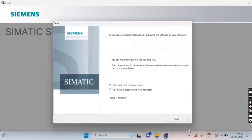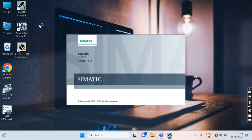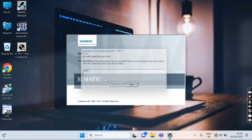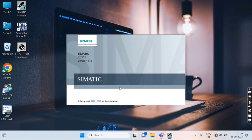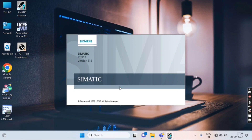The installation has been completed and it asks whether to restart the computer — click Yes and restart. After restarting, launch the software. The software is now opening.